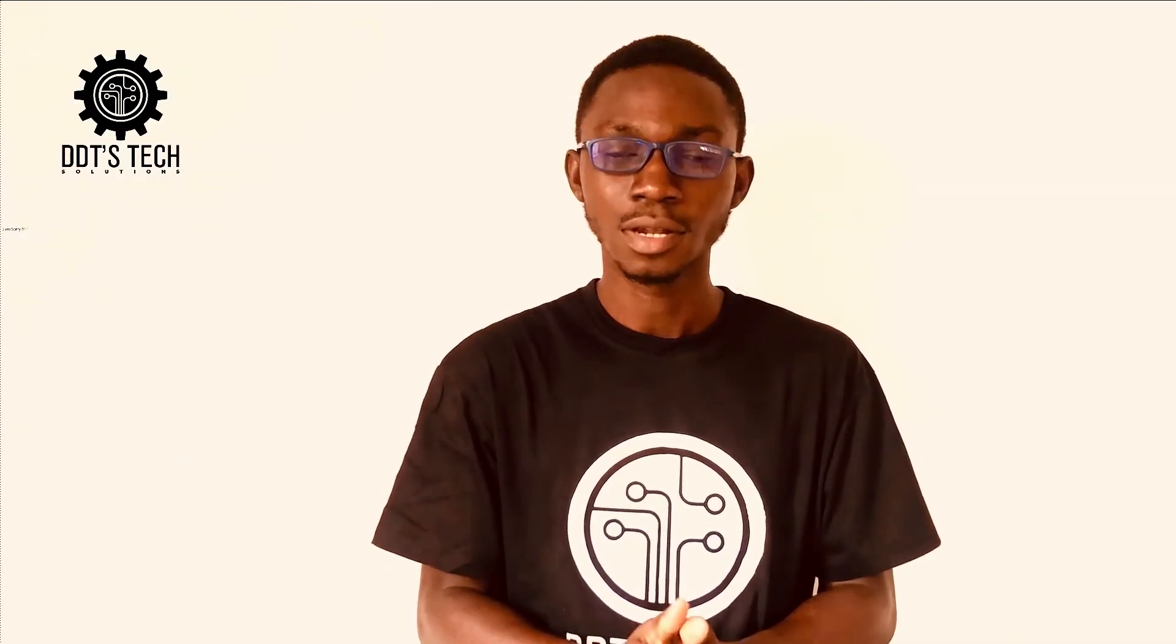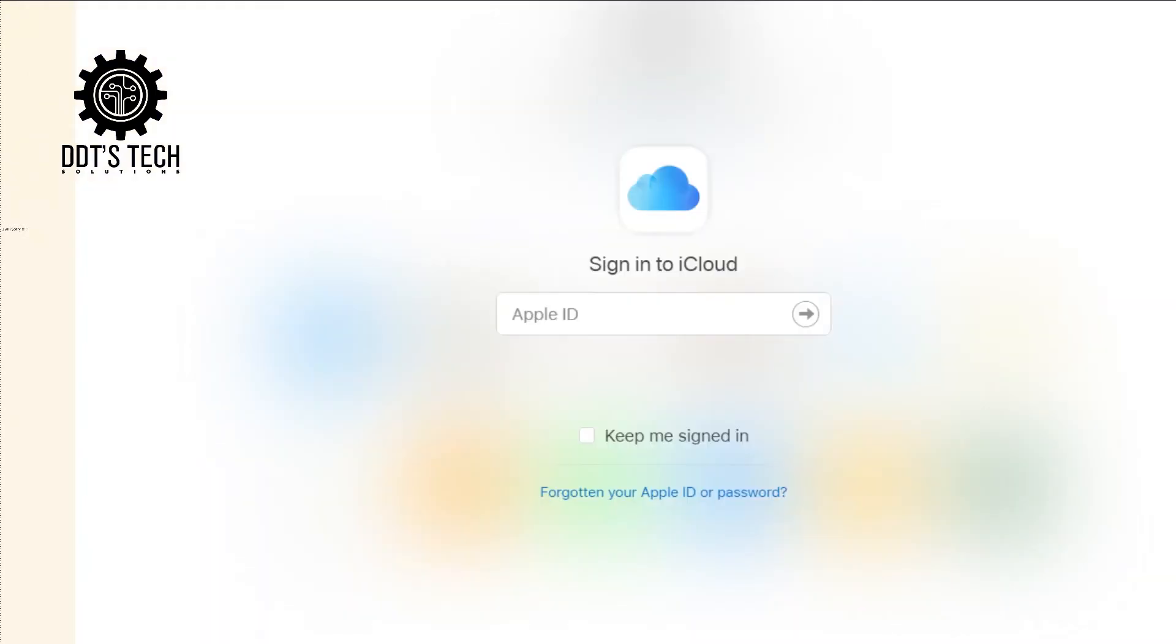The first method is to use Apple iCloud, and the second method is to use 3uTools anti-retain user's data flash to unlock the forgotten passcode. Now let's get started. You can use someone's phone or another device to access the Apple iCloud.